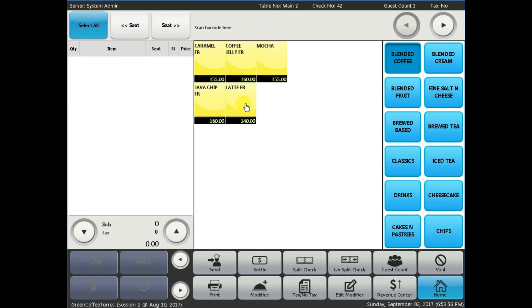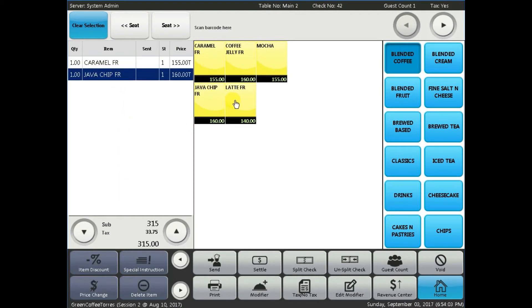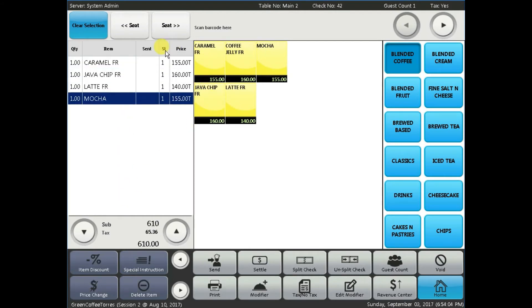Fourth, order list. This is where the user sees the list of ordered items. User can view the name of the item, quantity, price and the total price for their order.